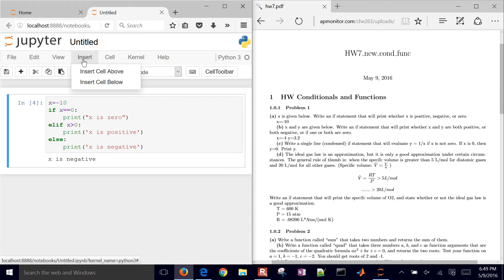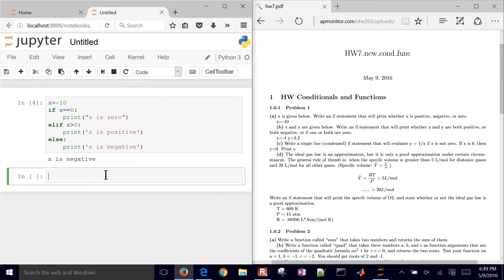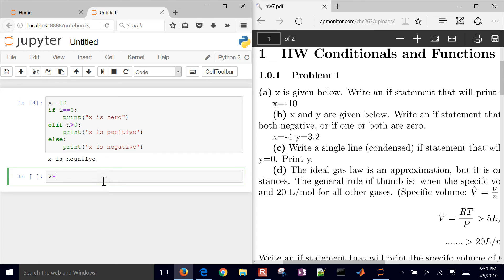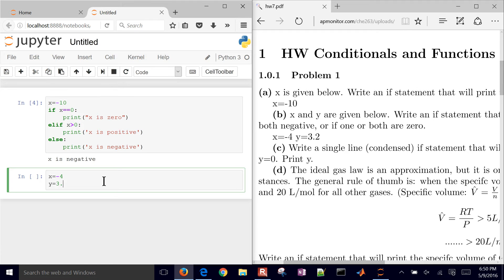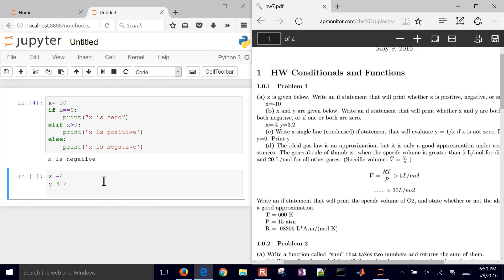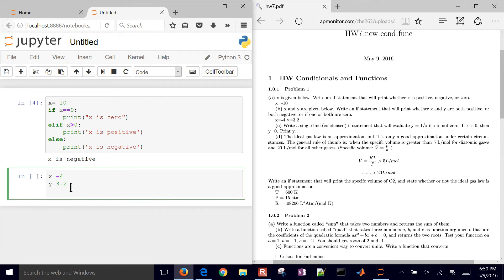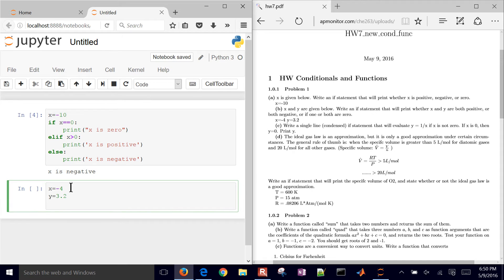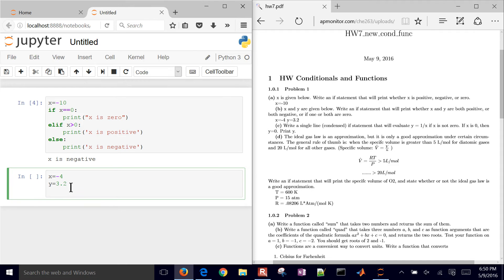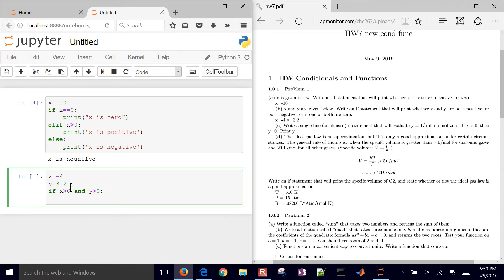I'm going to insert a cell below. X and Y are given below — X equals negative 4 and Y equals 3.2. Write an if statement that will print whether X and Y are both positive, both negative, or if one or both are zero. Now we have two conditions to evaluate, so we need to write 'and' here. If X is greater than zero and Y is greater than zero, then we print 'both are positive.'